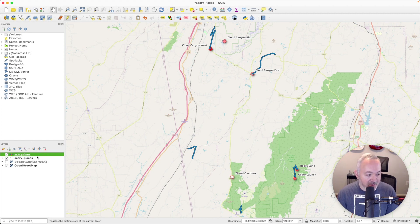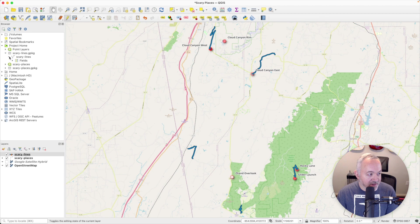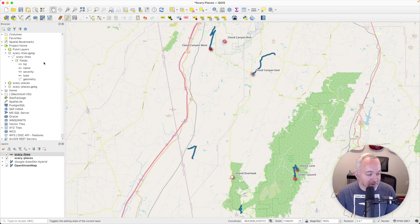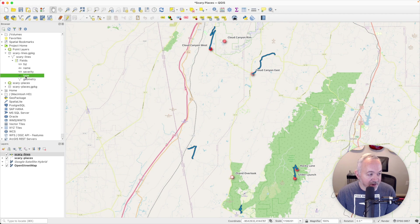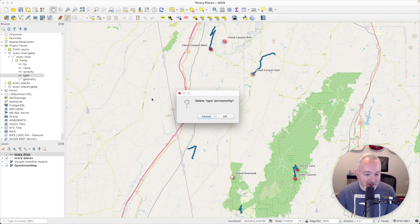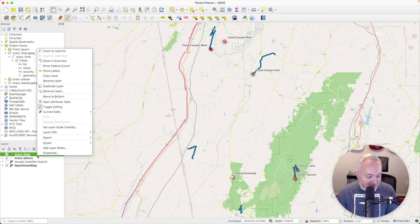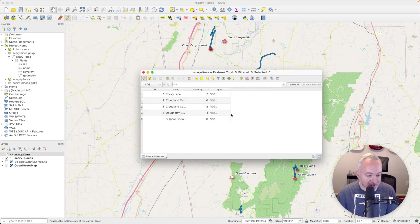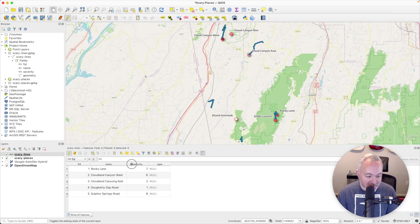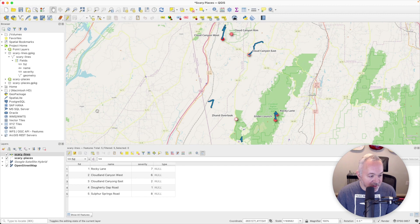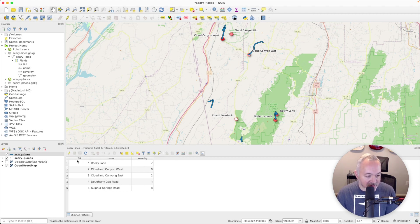So what we can do is we can go up to our project home and open up scary lines and open up the fields. And I want to make sure that edit mode is on. I'm actually going to save all the changes I've made so far. I'm going to make sure I'm in edit mode and I can right click on the type field and choose delete field and that will get rid of it. And why don't I also open up the attribute table here and dock it so we can see the entries. And if I hit refresh here, actually, if I toggle off editing and hit refresh, the type goes away. Okay, fantastic.